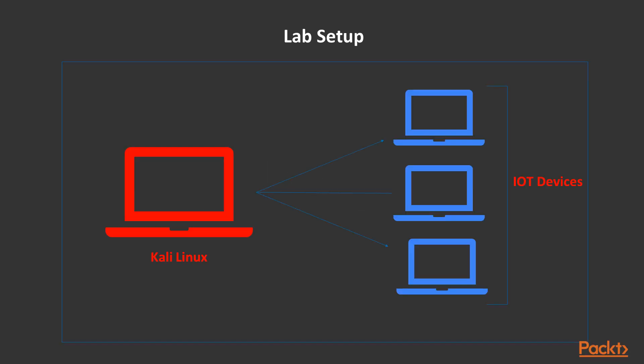If we talk about the setup, we have a very simple setup here. We have Kali Linux as an attacker system, and using Kali Linux we will try to attack various IoT devices in the network.